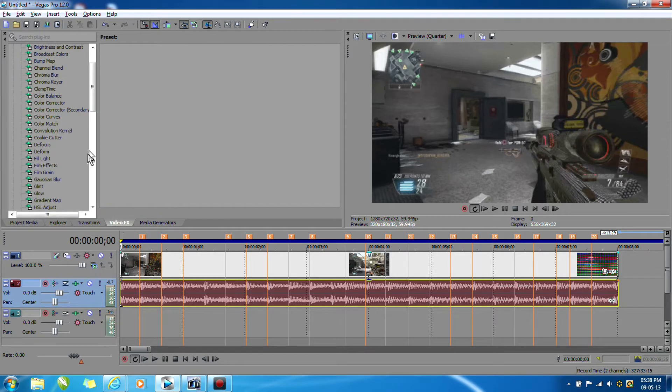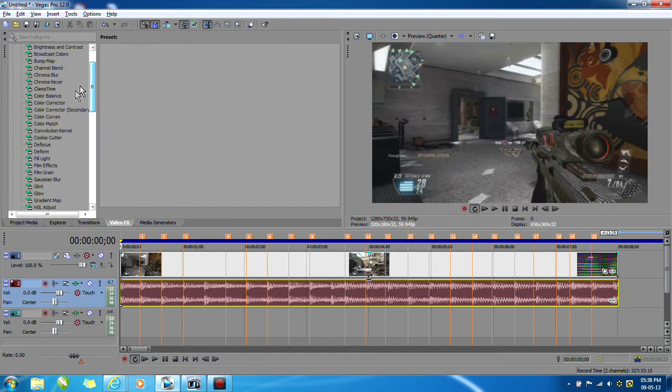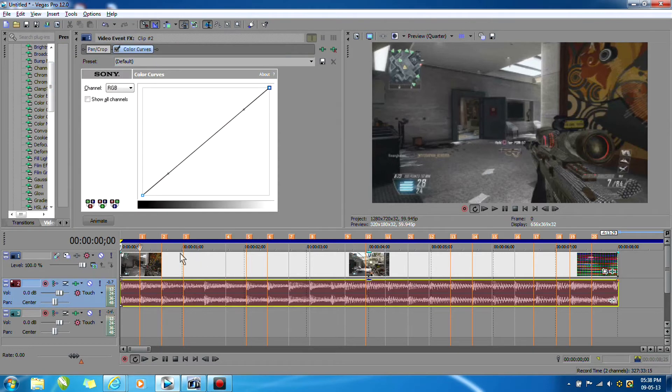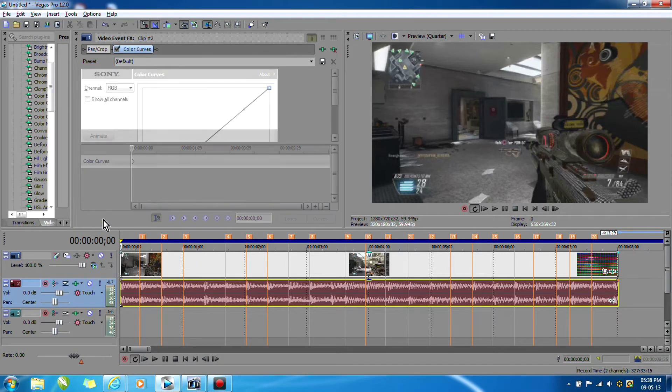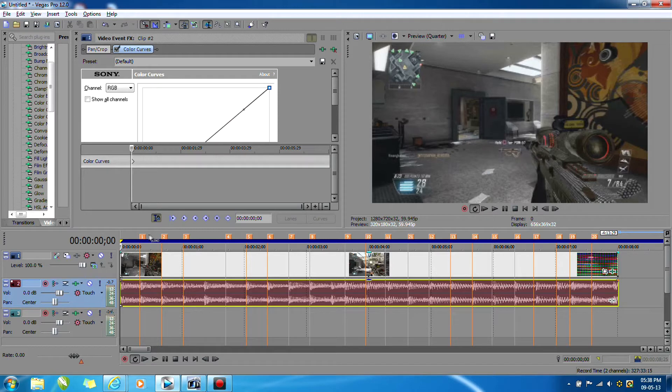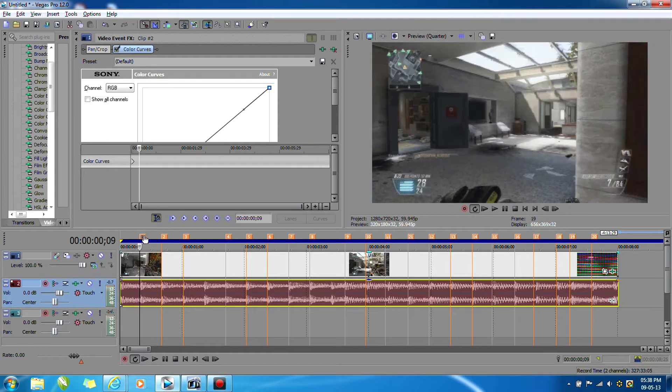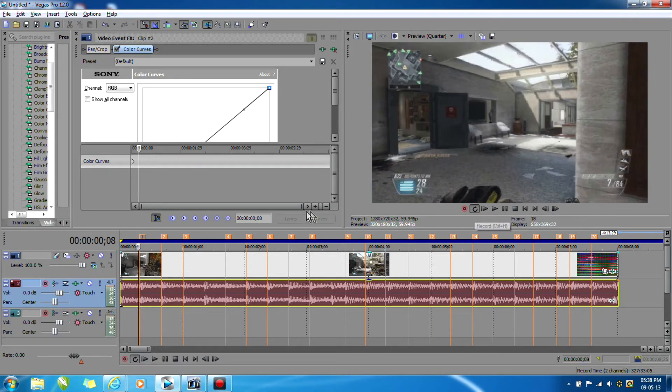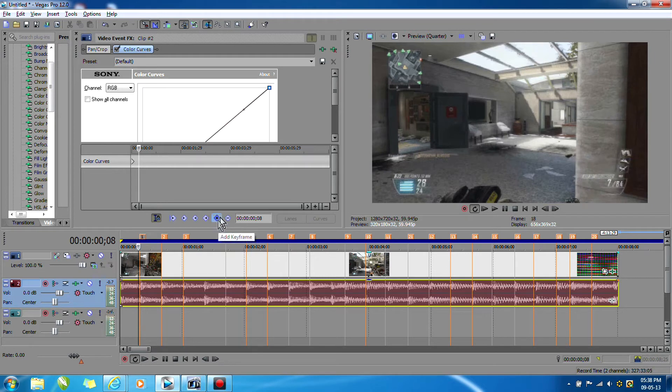Now we're going to go into our video effects and find Color Curves, which is right here, and apply it to our video clip. You want to go into Animate and click on your first marker, go one keyframe behind, and add a keyframe with this plus button right here. You want to make sure that sync cursor to media timeline is enabled.